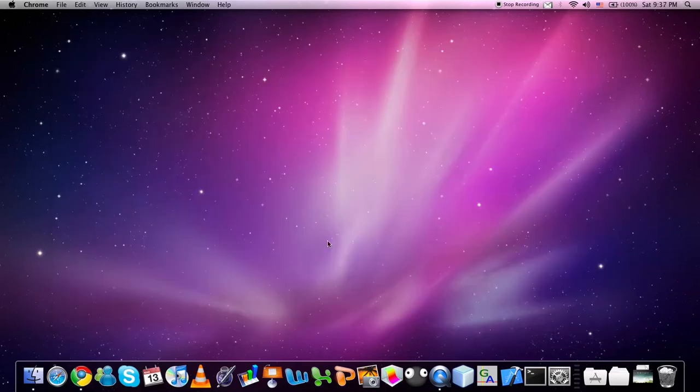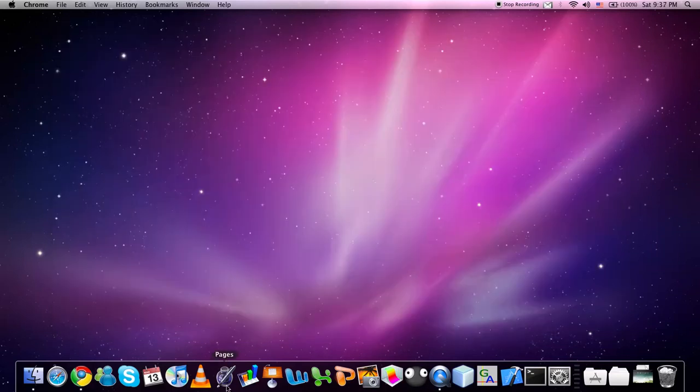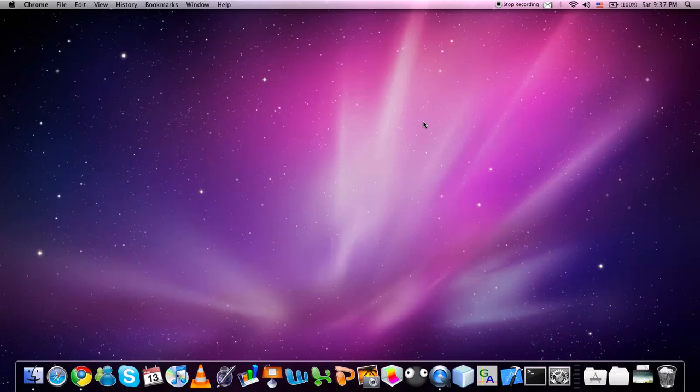You can also use this in a Word document or a PDF file to search for a specific word in the document. However, if you use Command F while playing a video, this will just turn it to a full screen view.